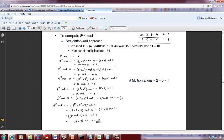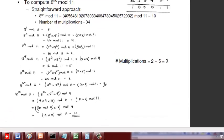How many multiplications did we do? We did 5 multiplications for the squaring steps and 2 multiplications here plus 1 here, totaling 7 multiplications — that is 2 plus 5 which is 7.